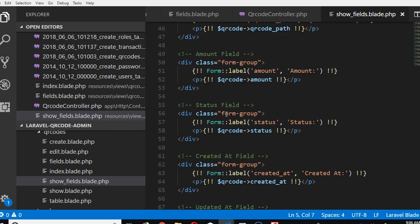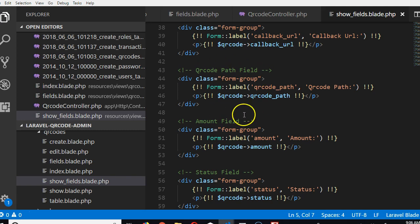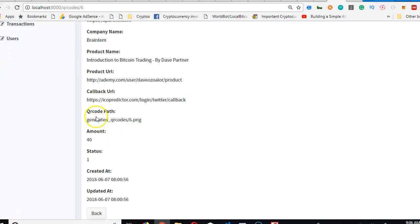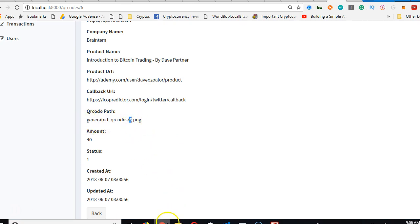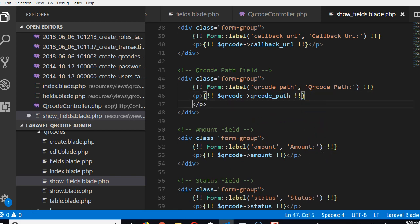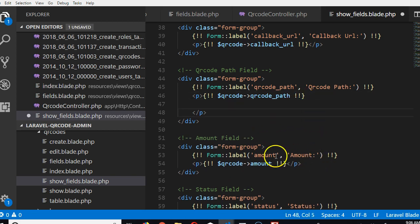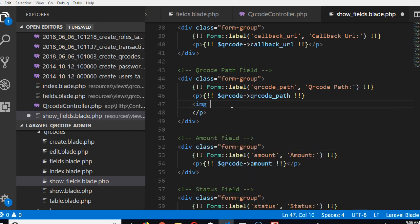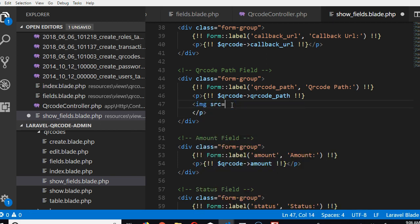Look at it. If you come here, you see that it has generated QR codes 6.png. We want to make a reference to it as an image. Here I'm going to create an image tag: img src, then we'll close this.